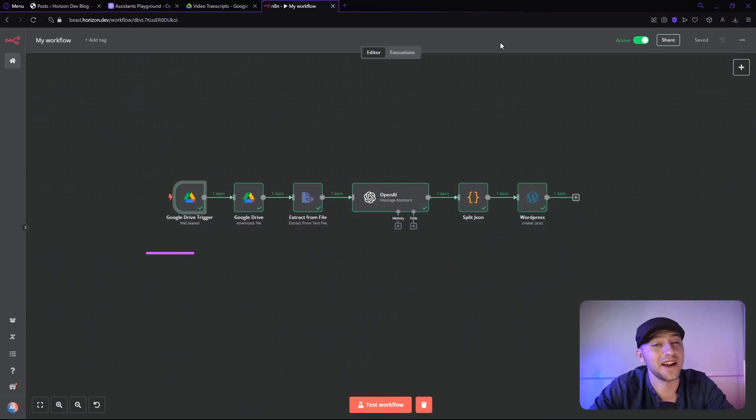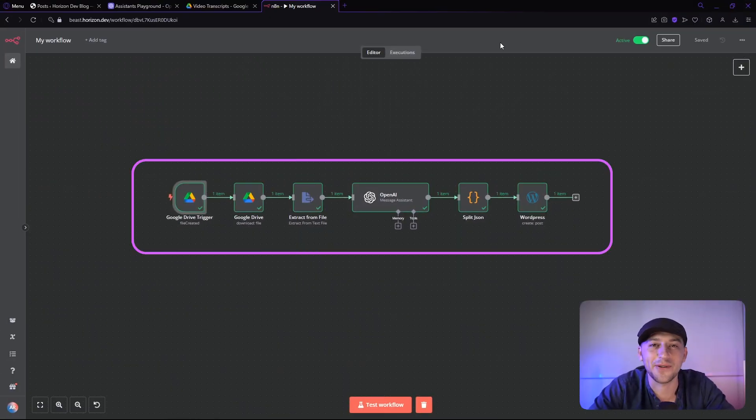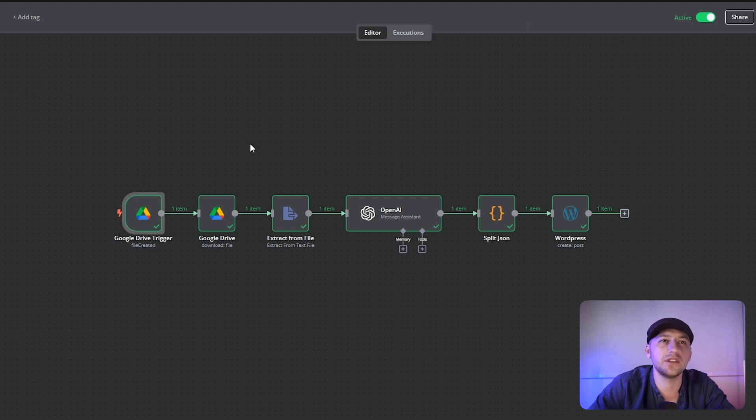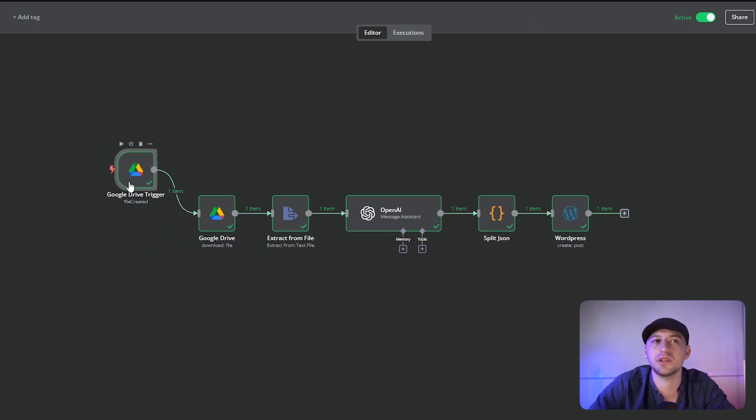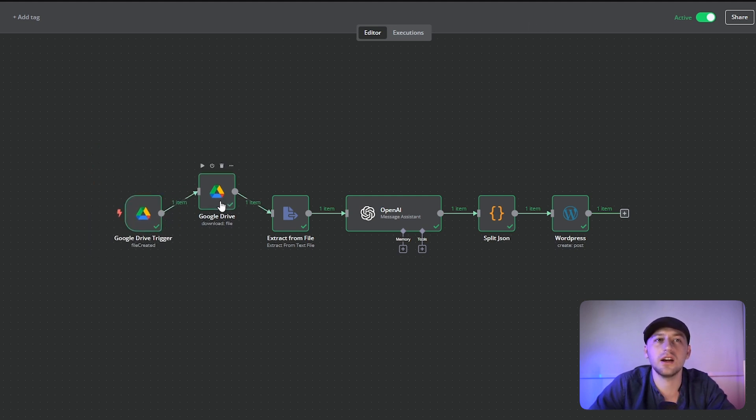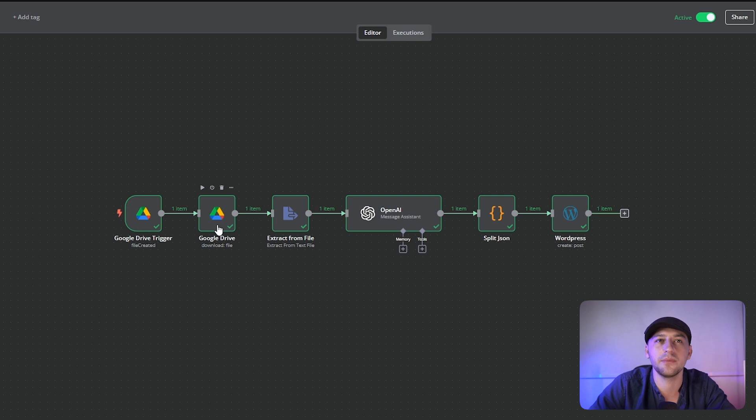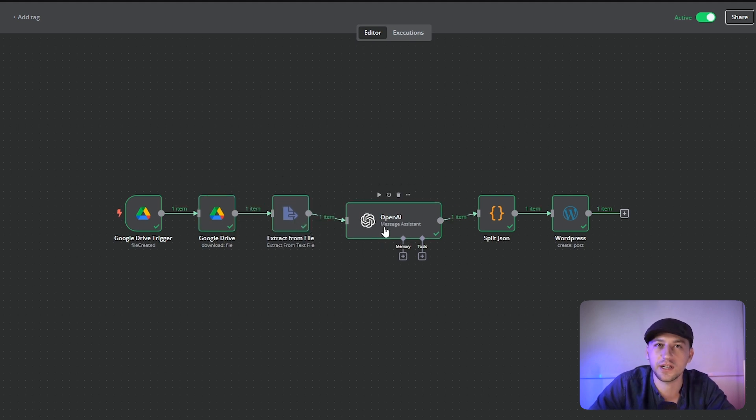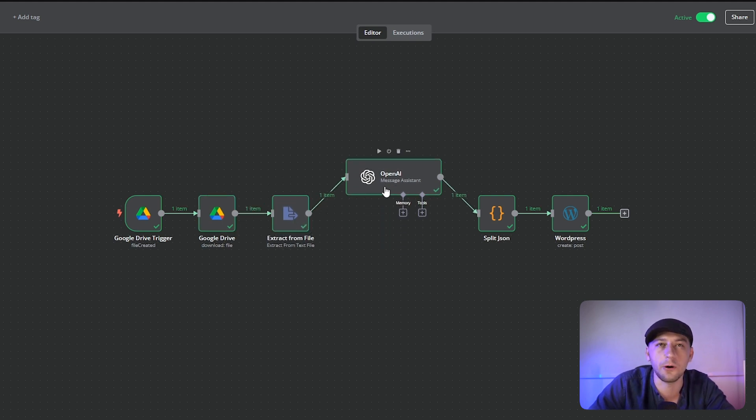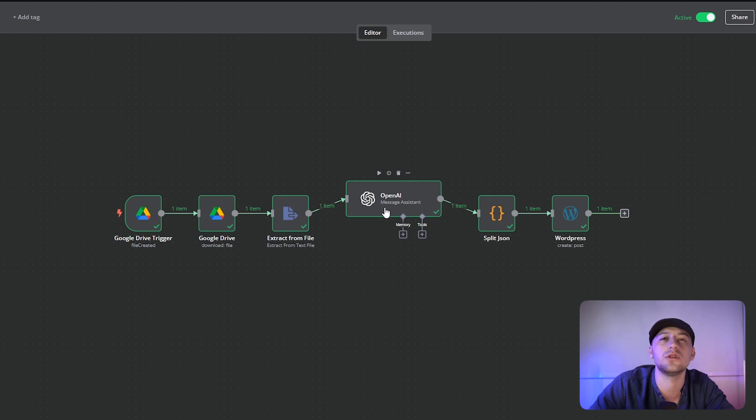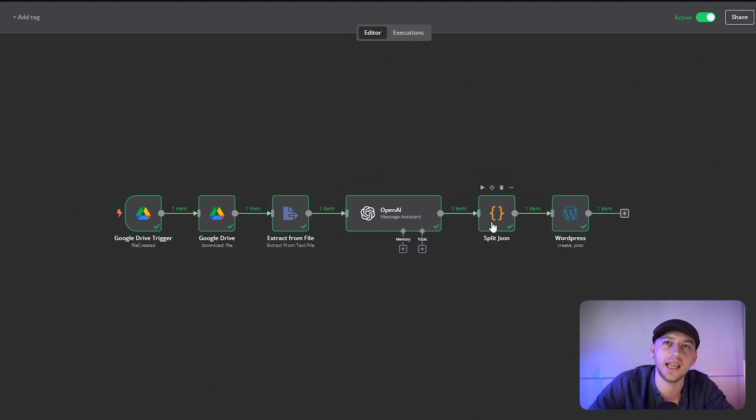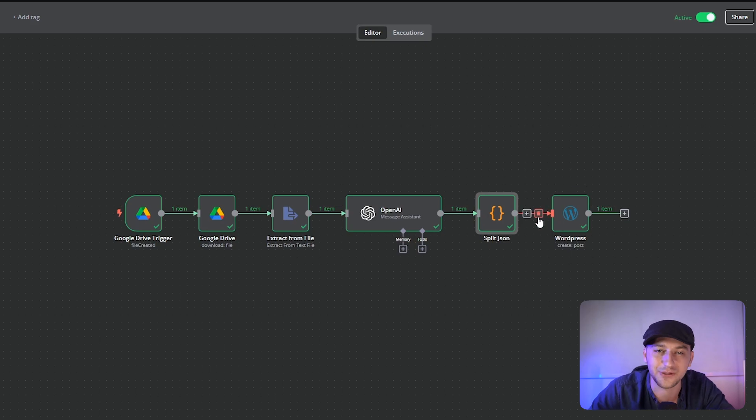All right, so here is the workflow that we are going to build. So a brief overview. We're going to check to see if the file was uploaded to Google Drive. Then here we are going to get the file. Here we're going to extract the text from the transcript. We're going to send it over to OpenAI to generate the article. We're going to then format it in the proper formatting and then we're going to push it off to WordPress.